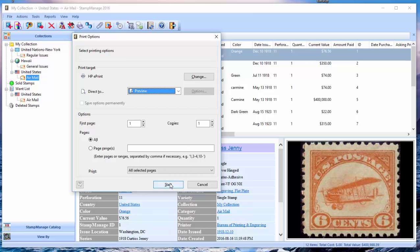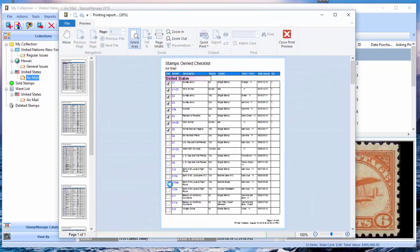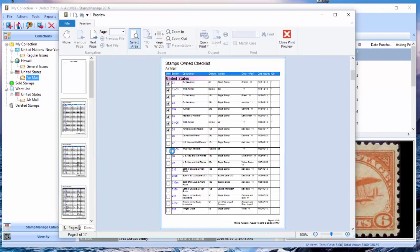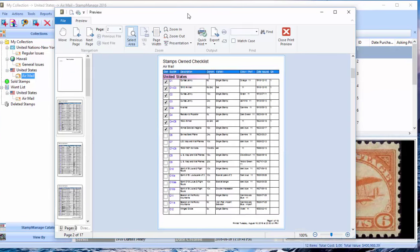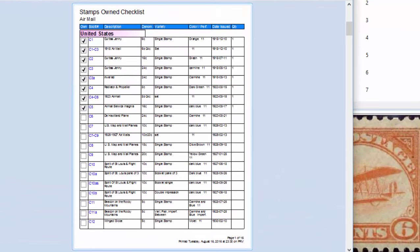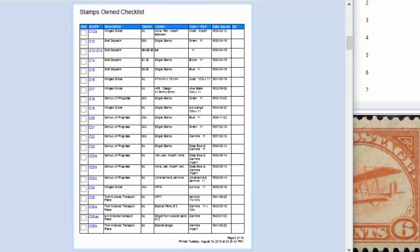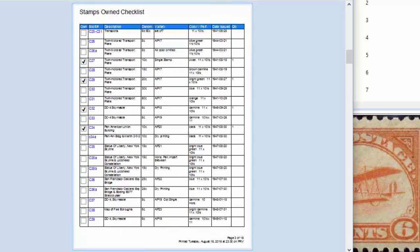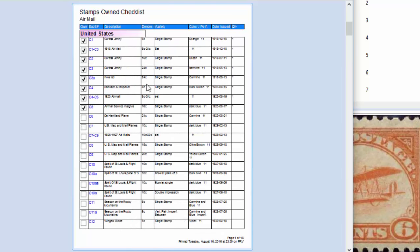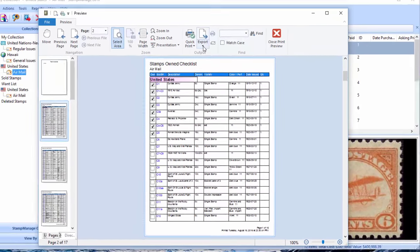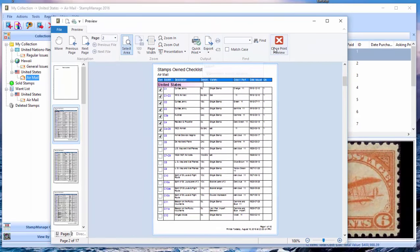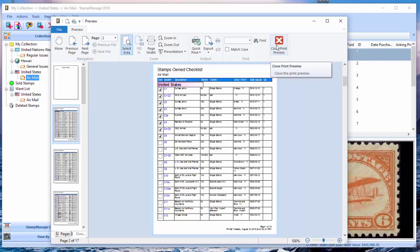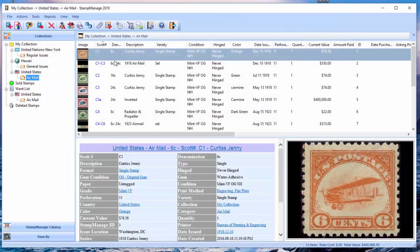As you can see here, you've got all the United States airmail stamps listed, and the ones I already own are already checked. So you can go ahead and print that out, export it to a PDF file, and send it to somebody if you want to. Let's do another example now.